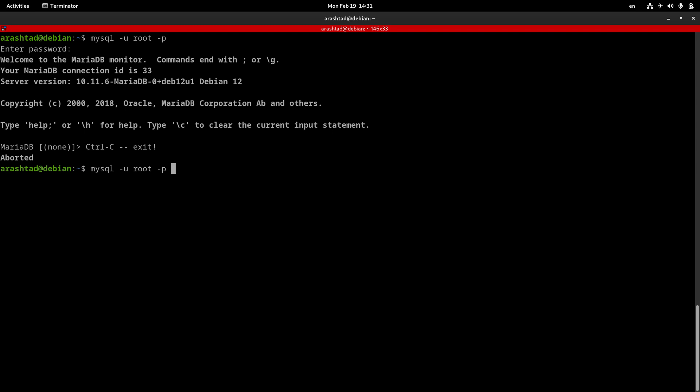Now, with a dash H flag, we can specify the host name. If I type something here, it will be considered the host name. Since I'm using the default host name for MySQL, and it's localhost, I type it here.